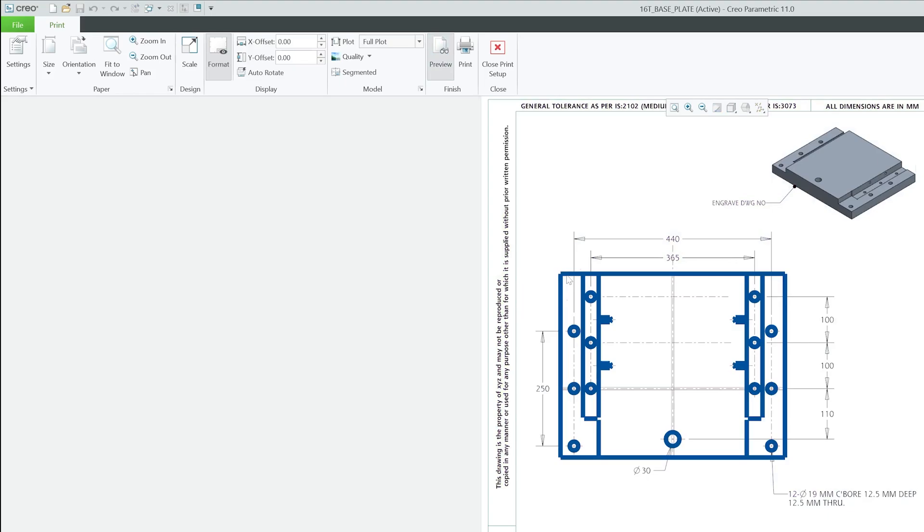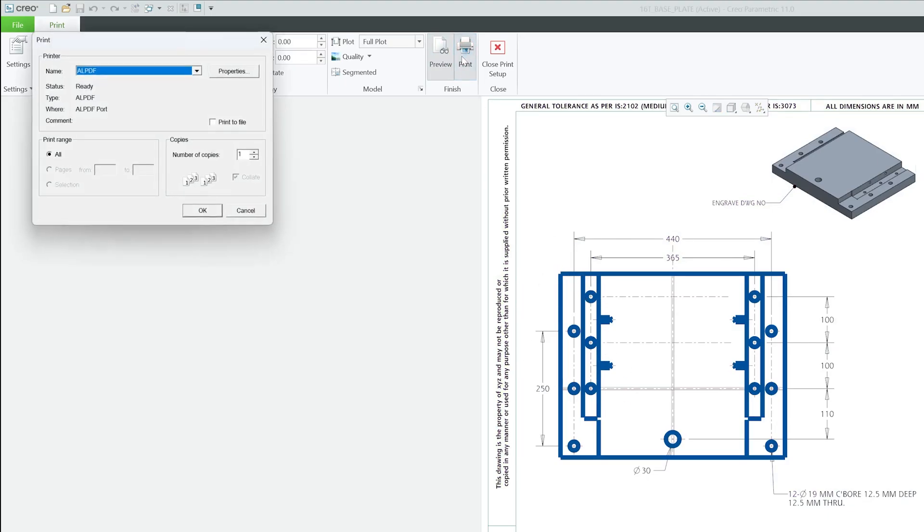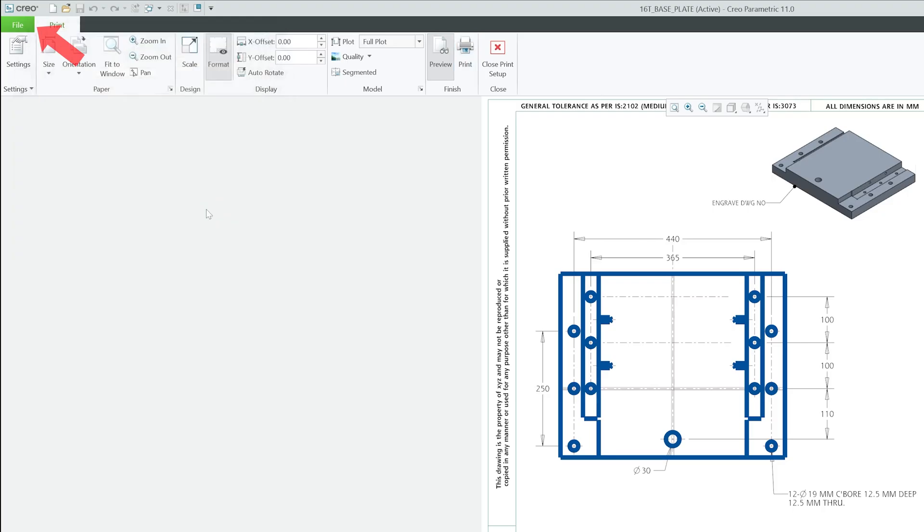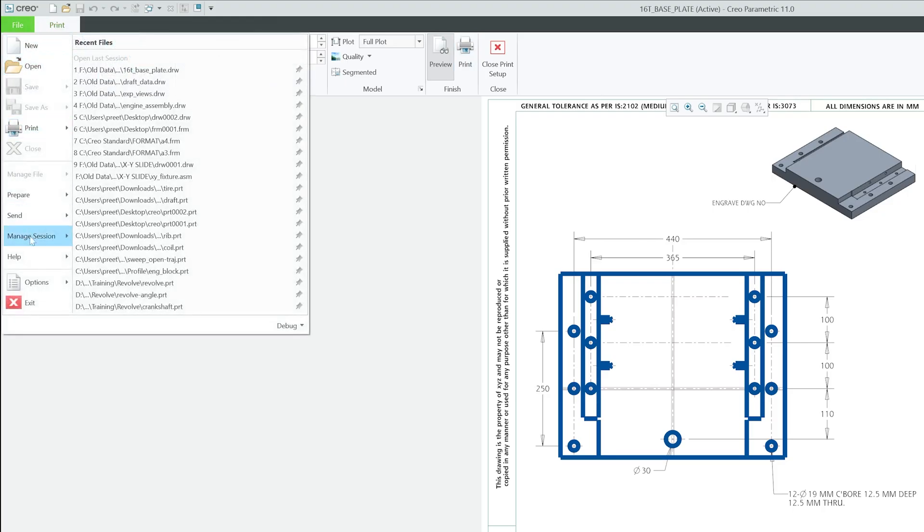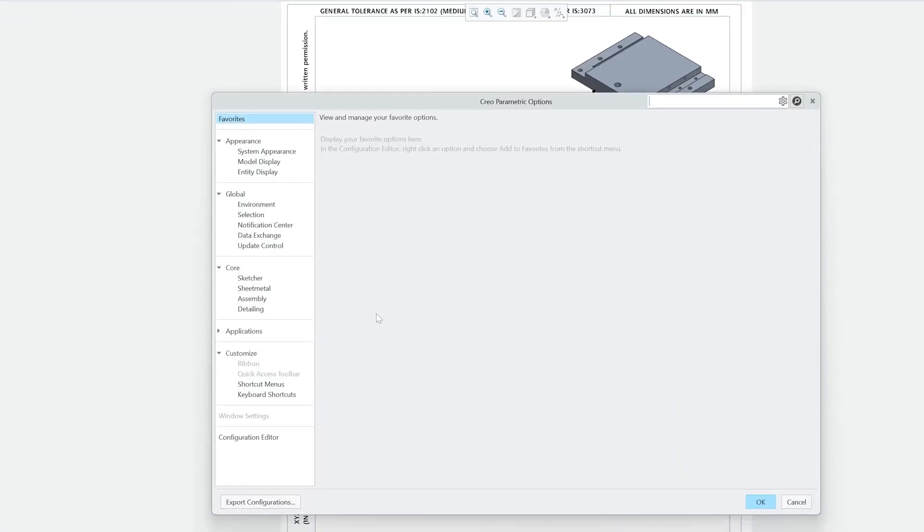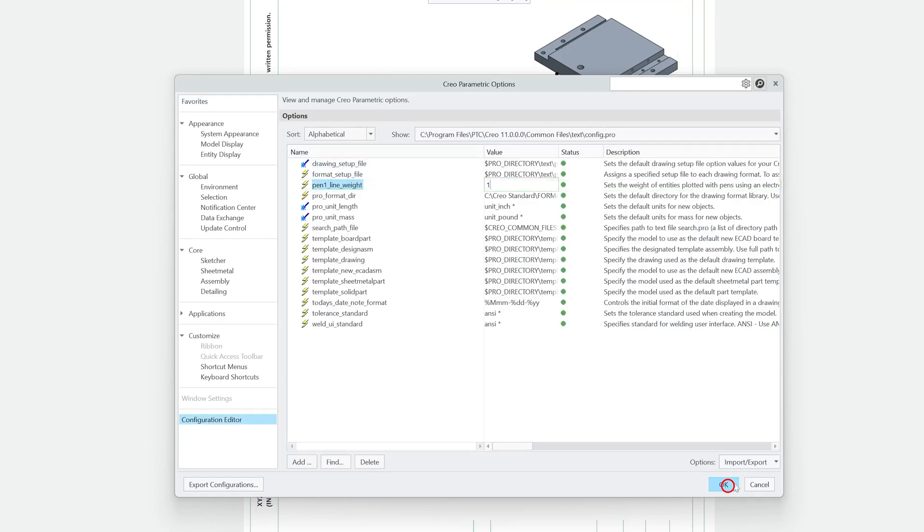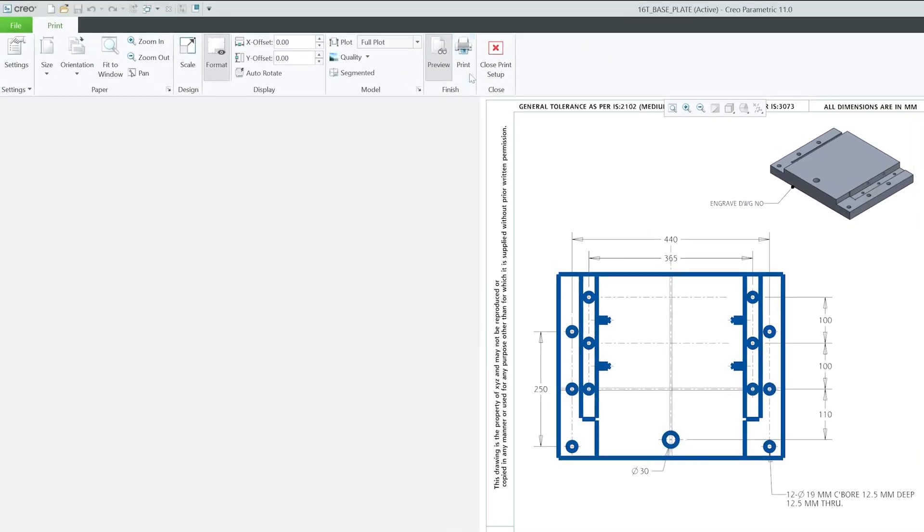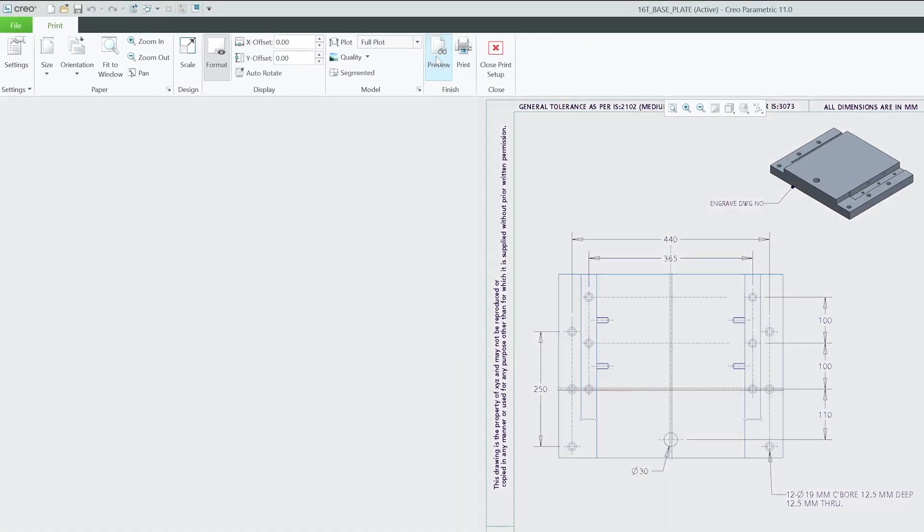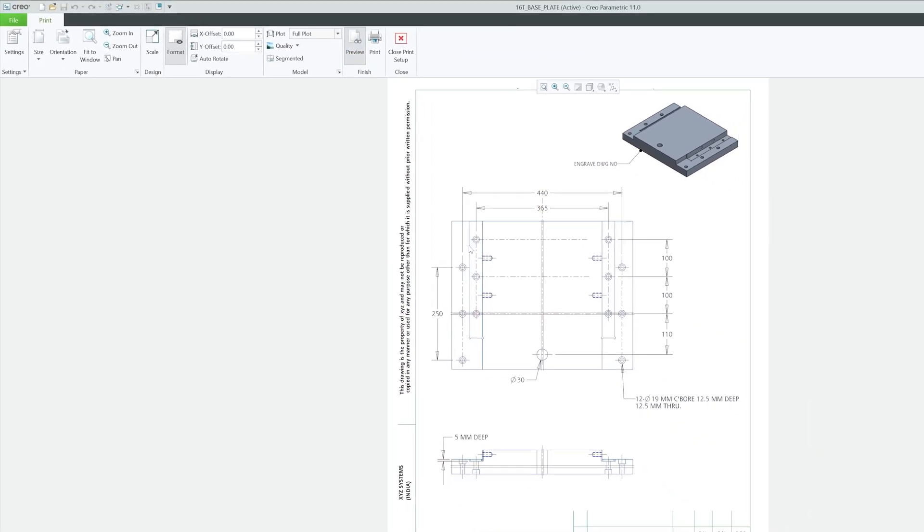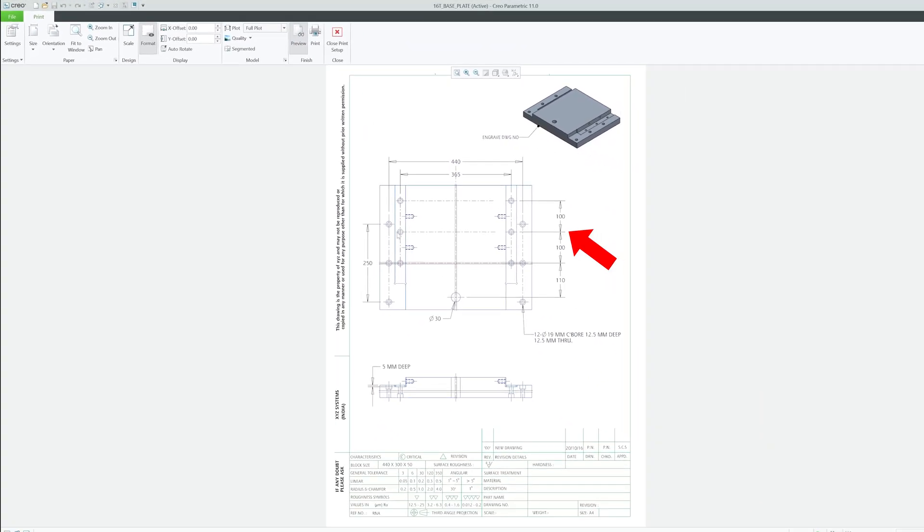Now if I click here on Preview, here you can see the outline is now more thicker than before, and if I print it it will be like this. So let's go back here again on File, Options, and Configuration Editor. Let's make this pen value as one. Now let's hit Okay, and this time if I click here on Preview, now the outline is very thin.